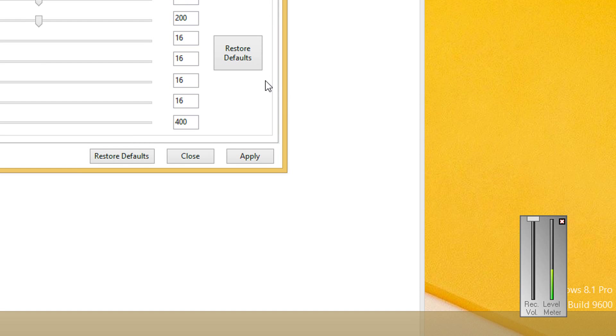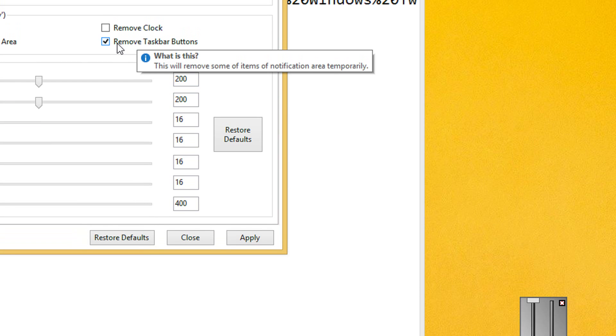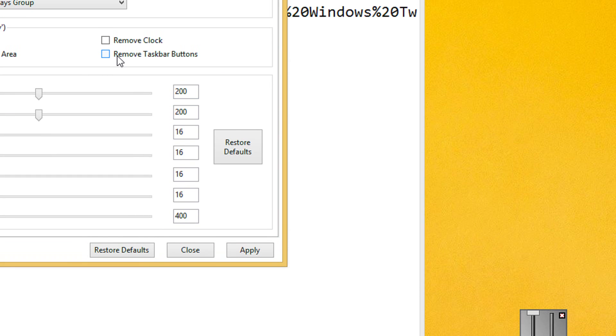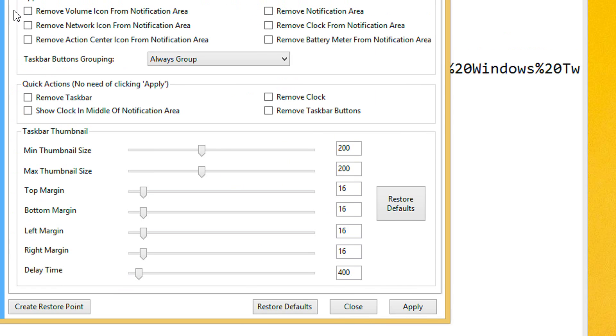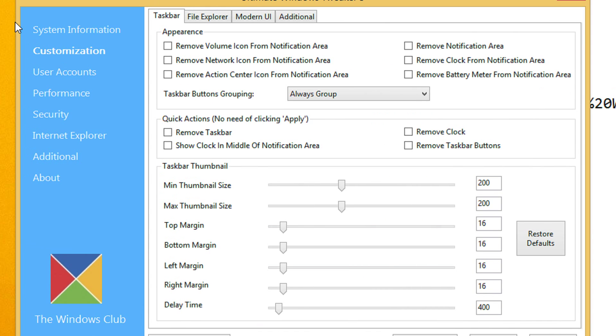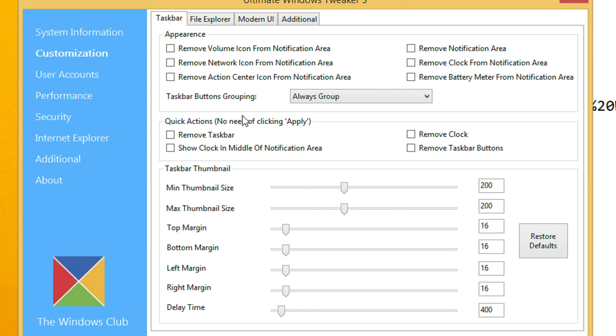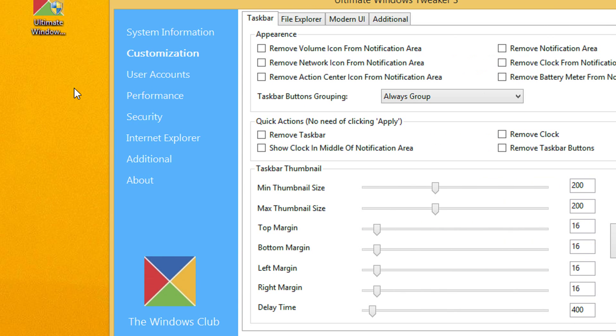To get them back again, uncheck this. That's it. Since it's a quick action, you need not even apply.